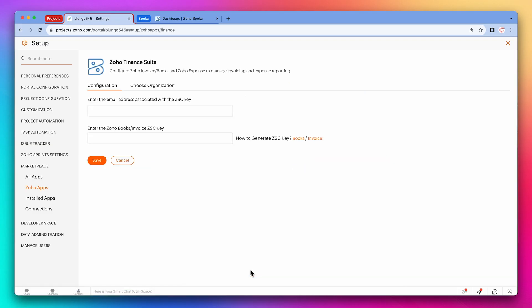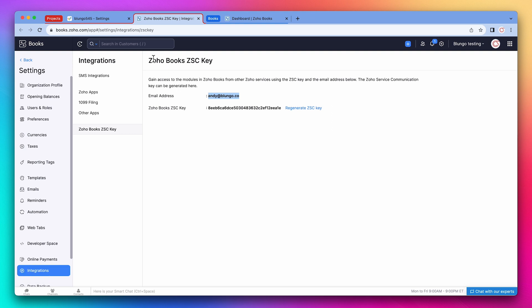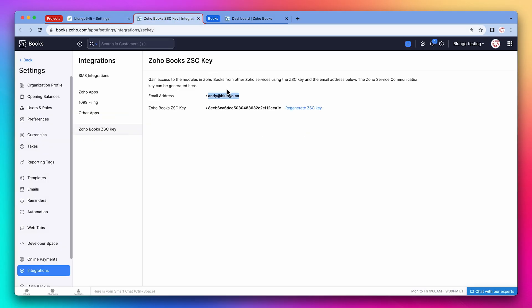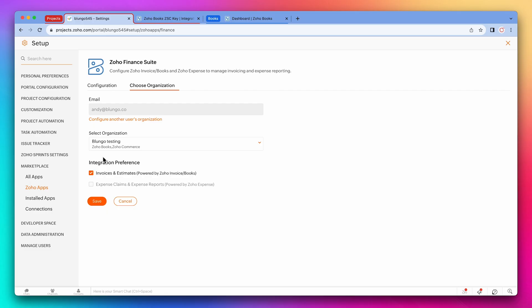Now click on Books next to how to generate a ZSC key. We're going to copy the email address back to Projects and paste it in the first field. Now let's go back to the other tab and copy the key and paste it in the key field. Let's click on save. And we're not going to change anything else, so click on save again.